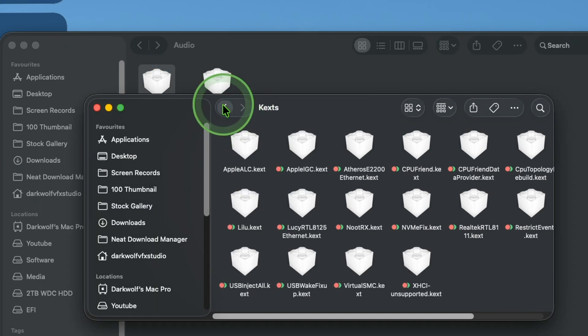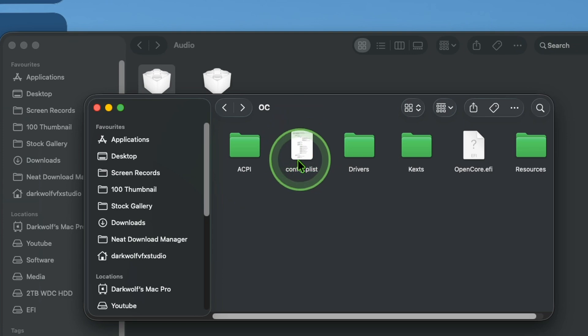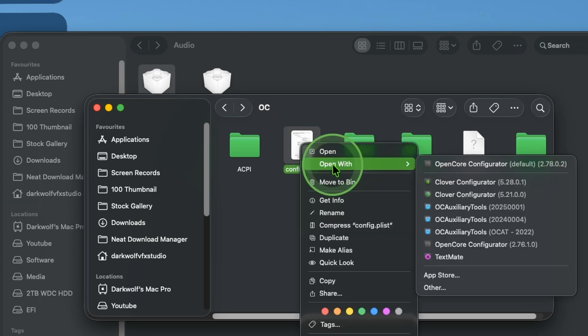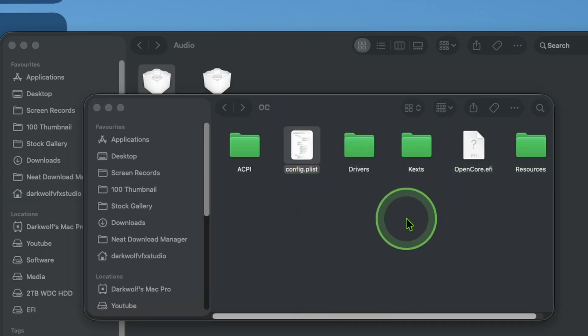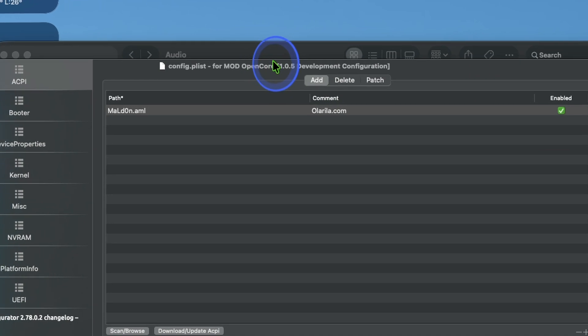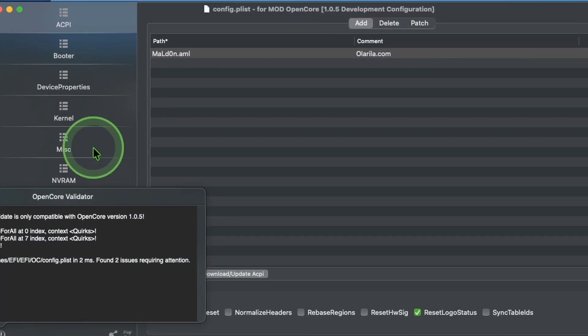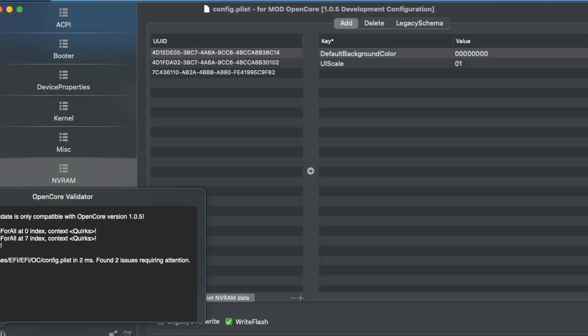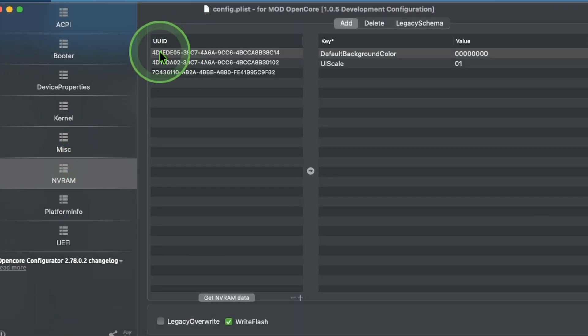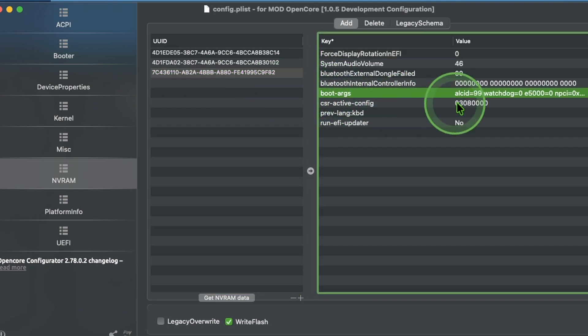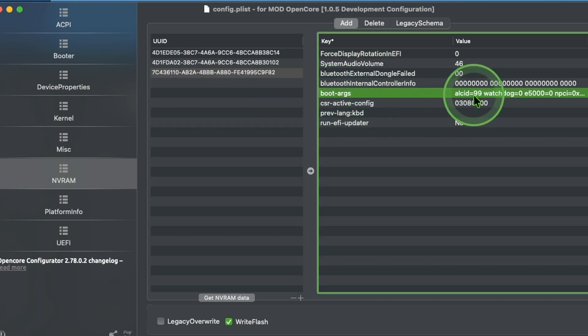Now go back. Here you can see a file config.plist. Right-click and open with OpenCore Configurator. In that you can see an option NVRAM. Inside NVRAM choose the third option. Here you can see boot argument. Here you should add your ALC ID.